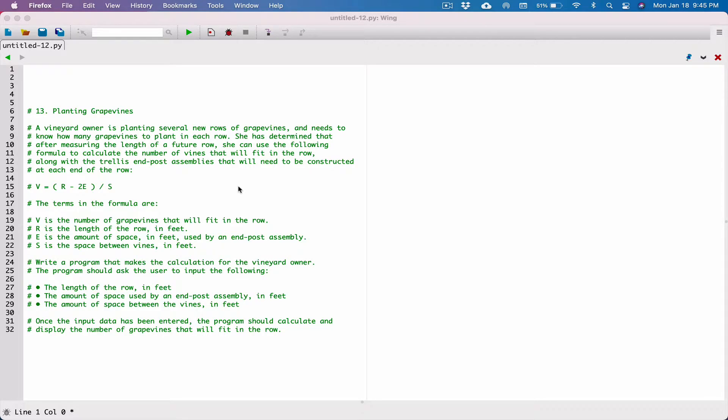Alright, hello everyone. The next program in Chapter 2 is Planting Grape Vines. A vineyard owner is planting several new rows of grape vines and needs to know how many grape vines to plant in each row. She has determined that after measuring the length of a future row, she can use a formula to calculate the number of vines that will fit in a row, along with the trellis and post assemblies that will need to be constructed at each end of the row.